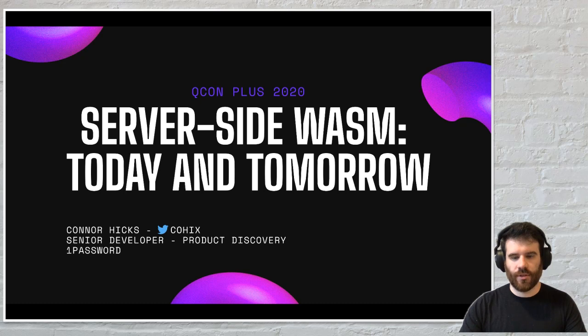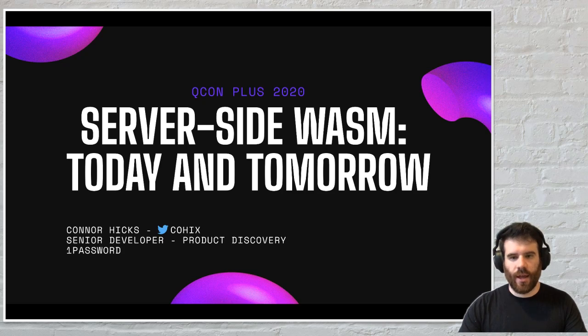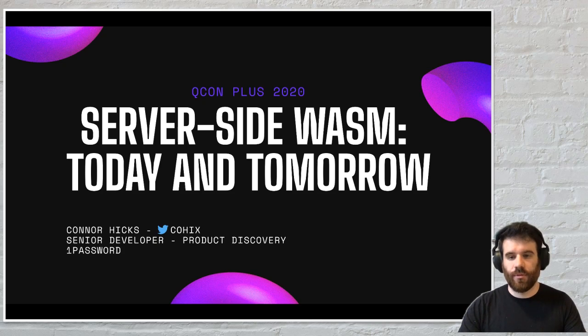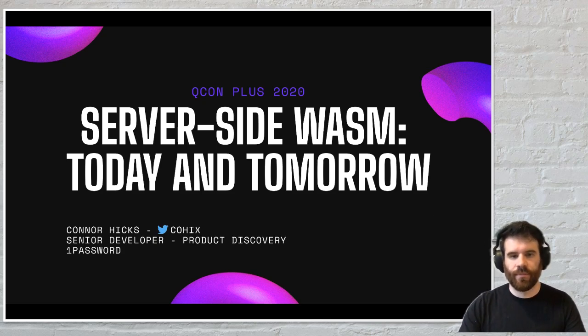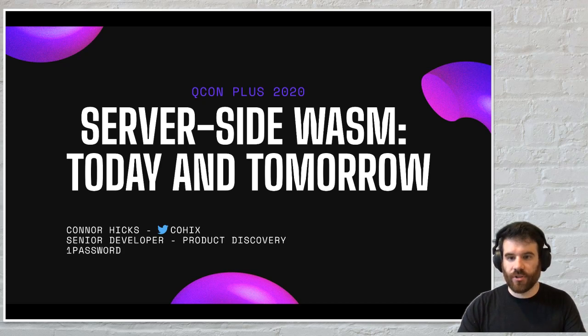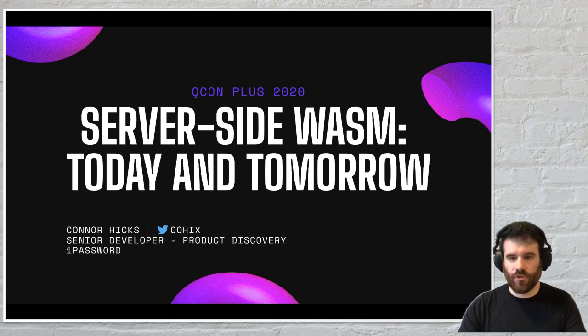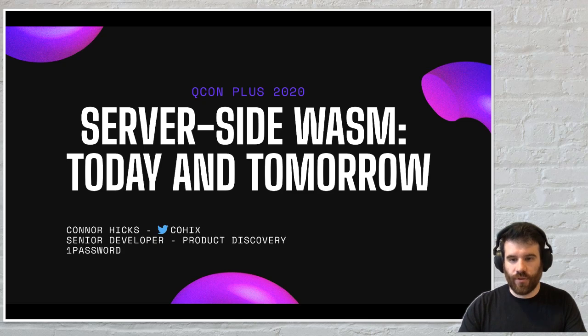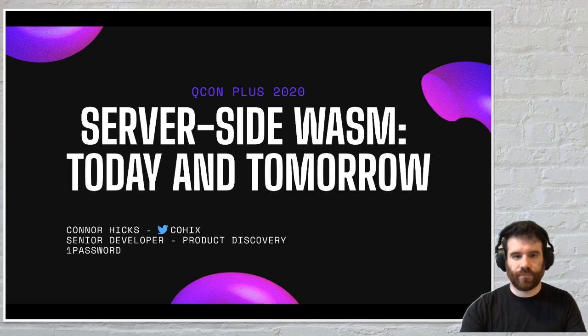Hello, my name is Connor Hicks. I'm a senior developer at 1Password in the product discovery team, and today I'm here to talk about WebAssembly in a way that might not be familiar to some of you, and that is WebAssembly on the server.